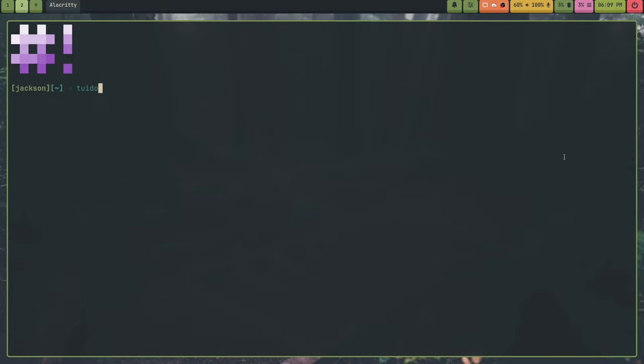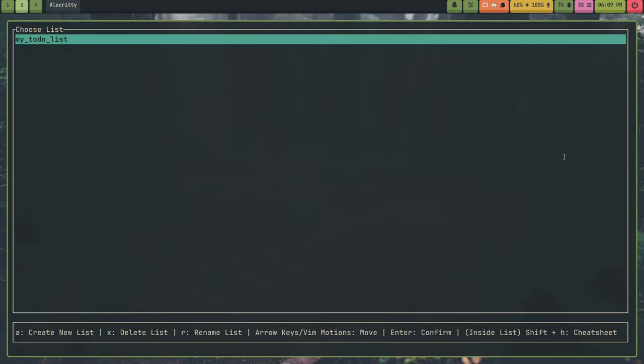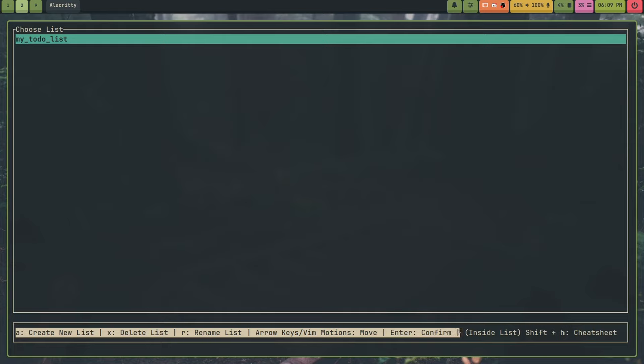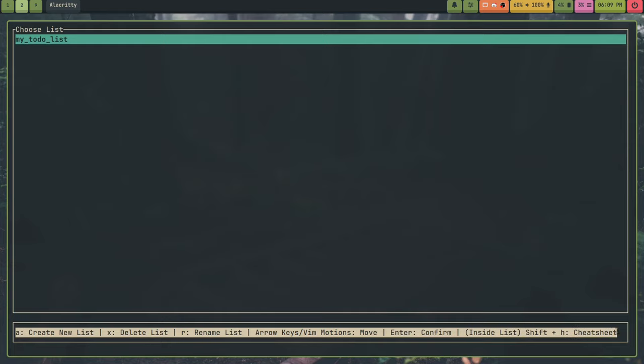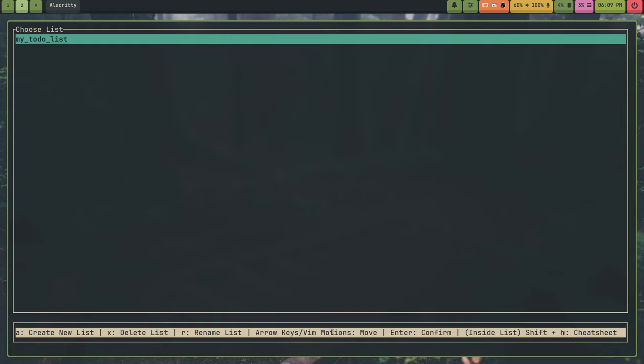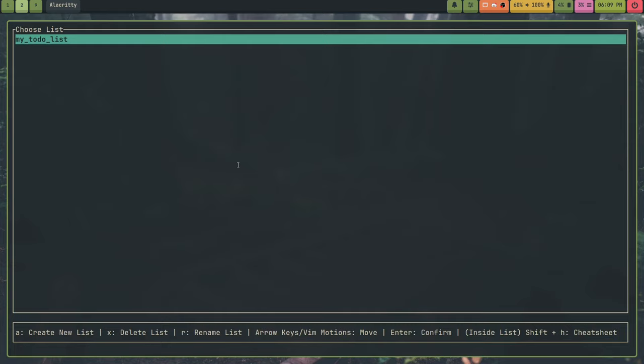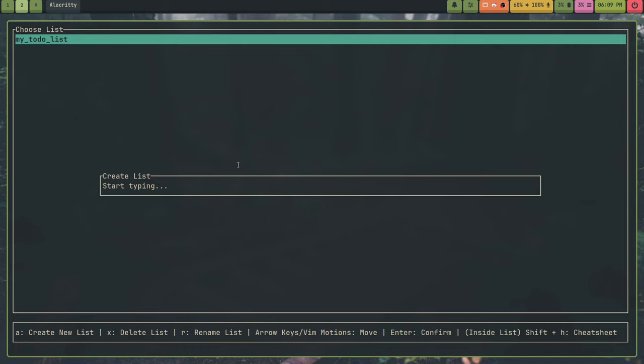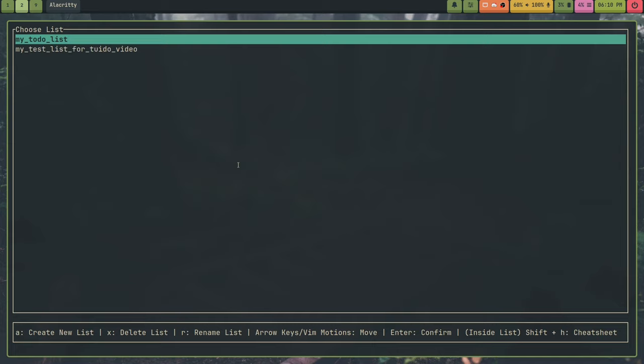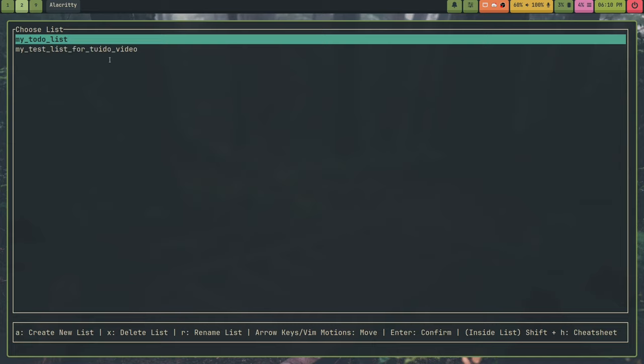So if I run it in my terminal, you get something like this, and this is a list selection screen. And you have these shortcuts at the bottom that tell you how to use it. So for example, I can create a new list. So my test list for Tuidu Video, and it automatically gets turned into a file name, which is nice.